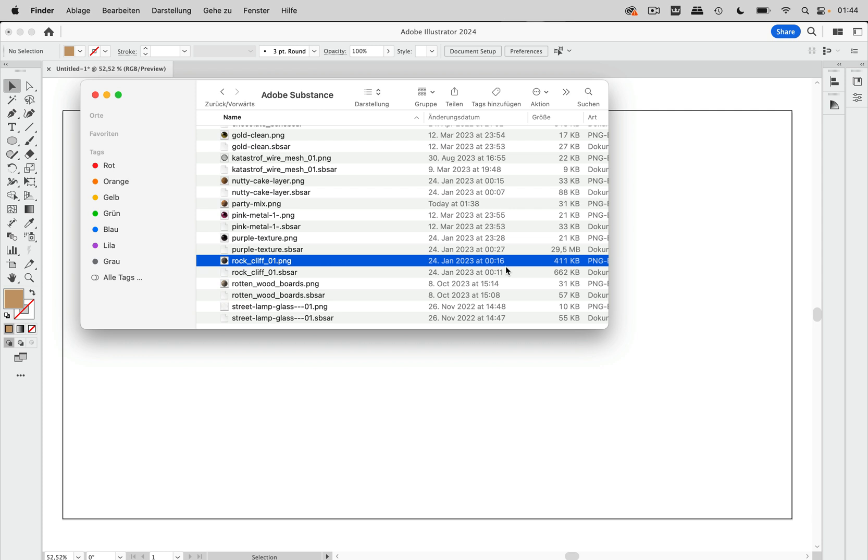Another thing is important. If you package your files to send them to colleagues, then these files do not get packaged. So you do not get them in the package folder and you cannot send them to your colleagues.